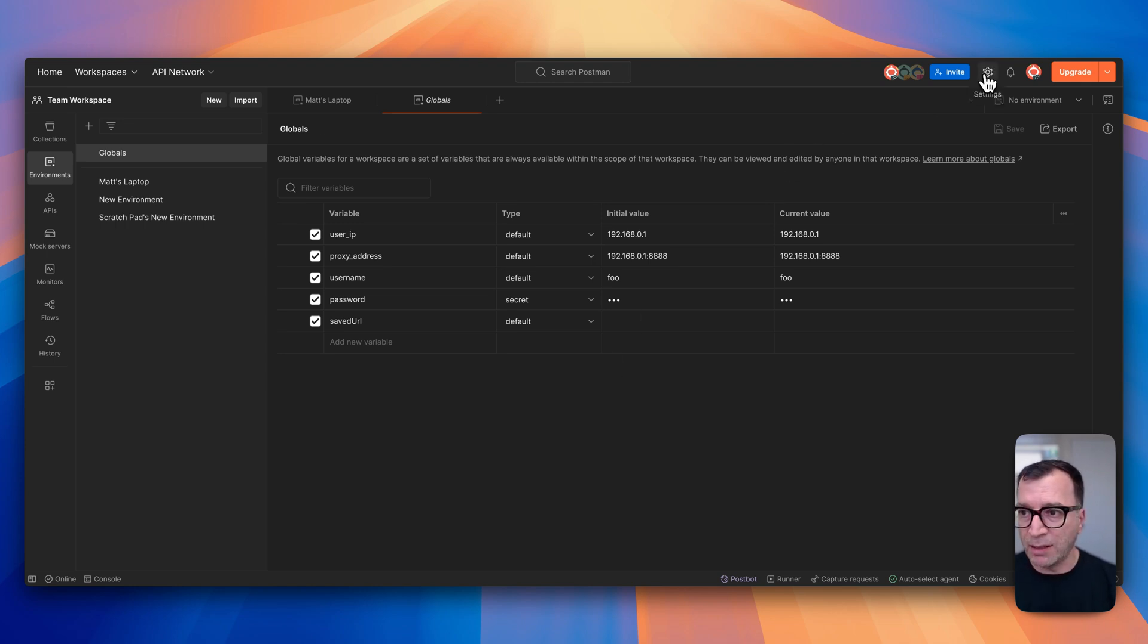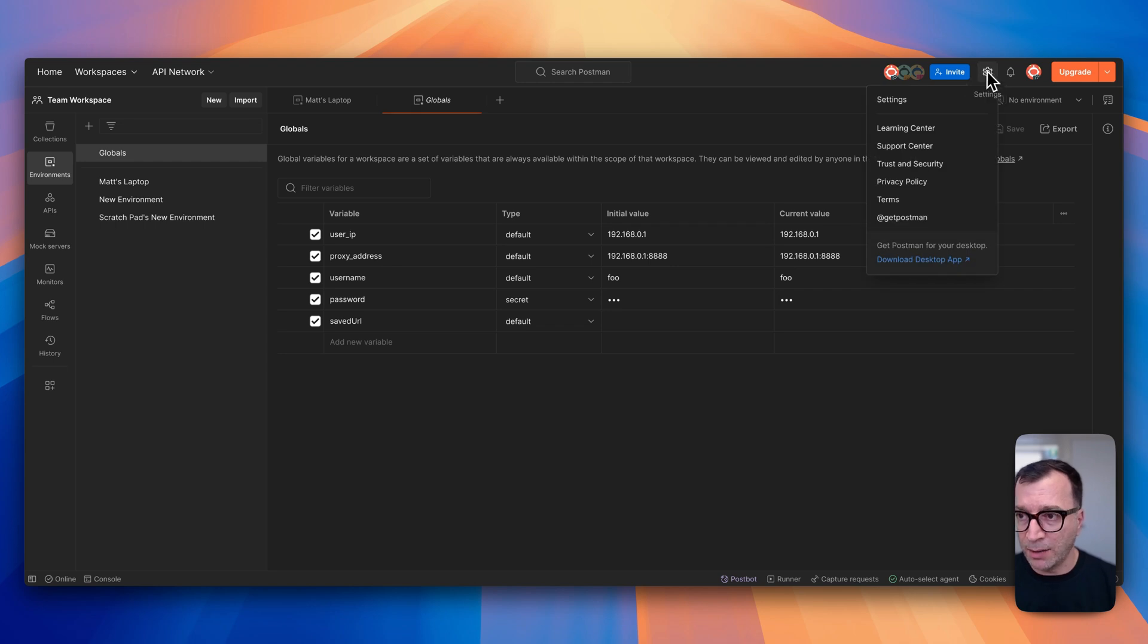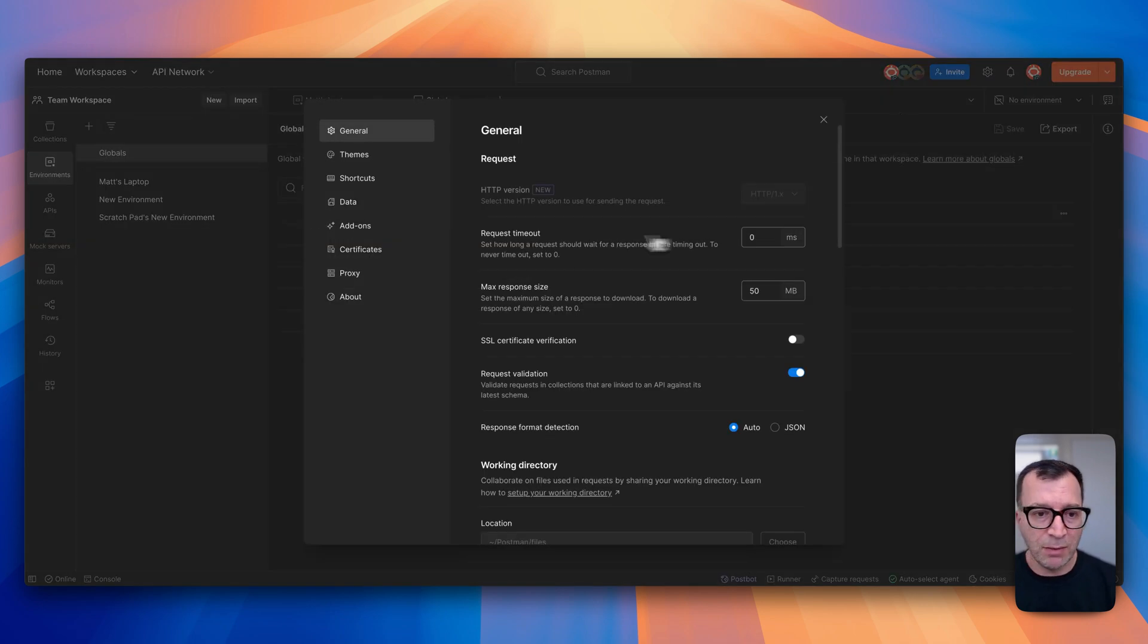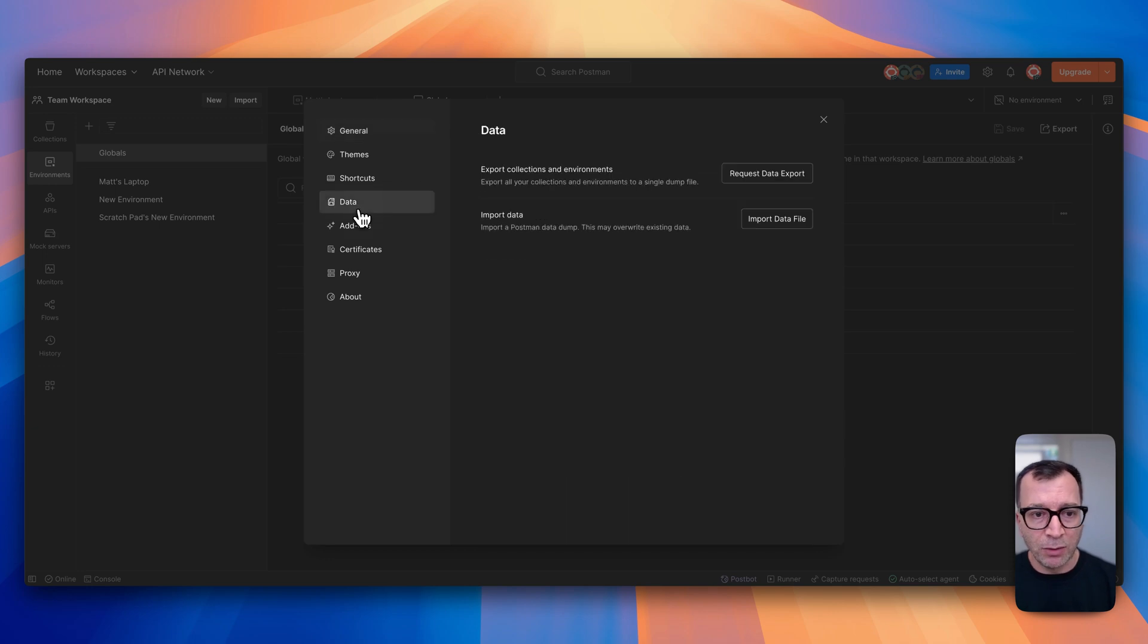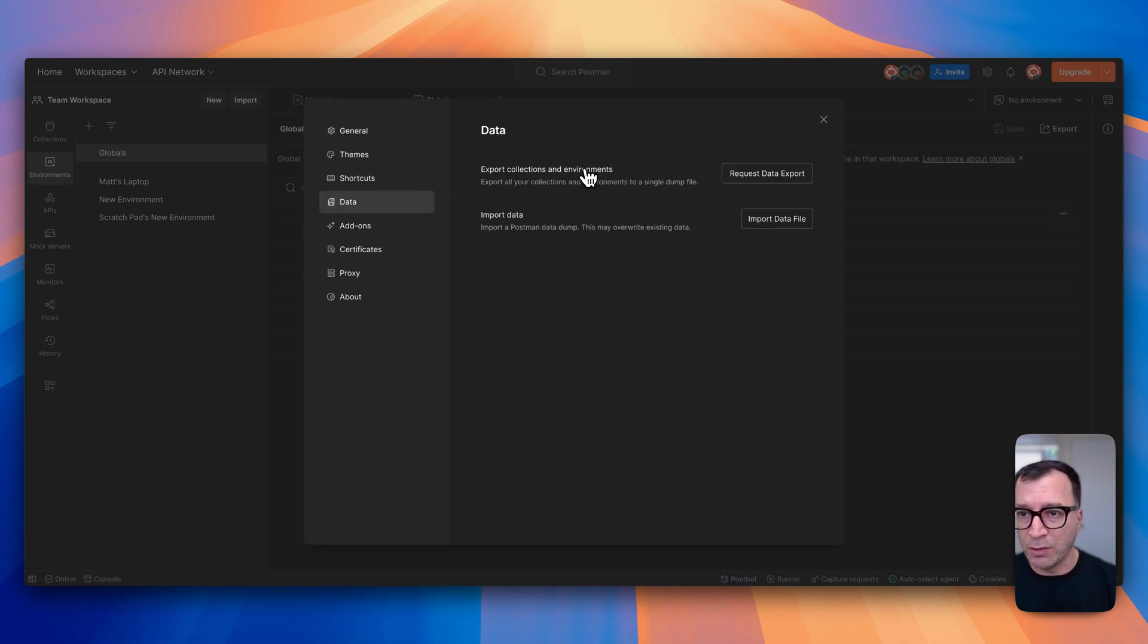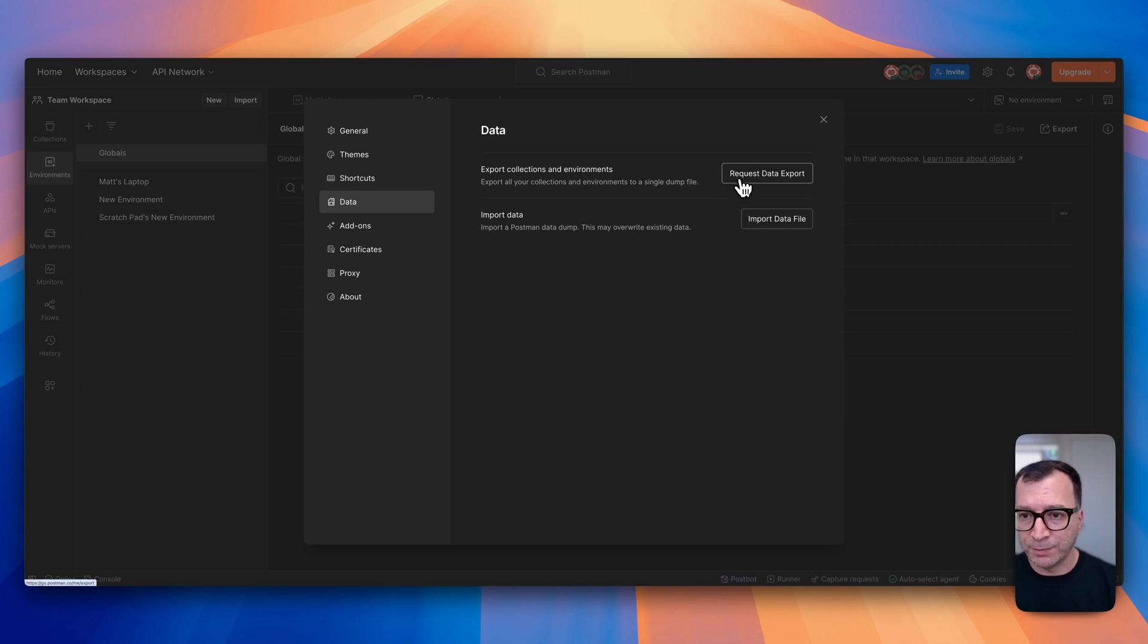So click on the settings item on the header of the app, and then come to the settings menu, then go to the data menu, and there is an option here for exporting your data. So click on request data export.